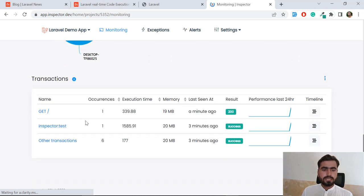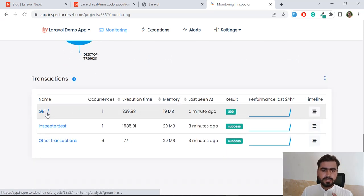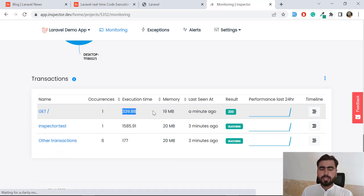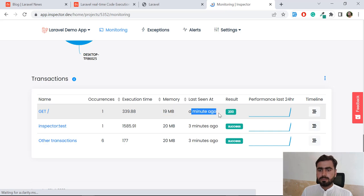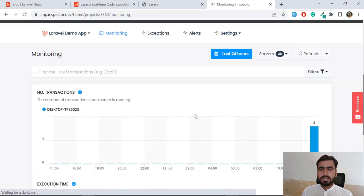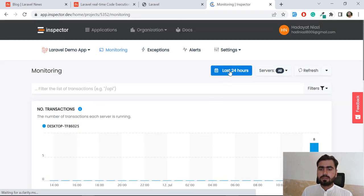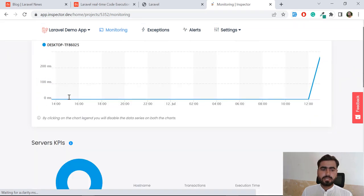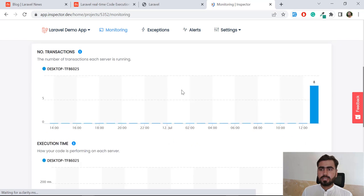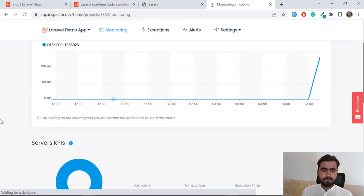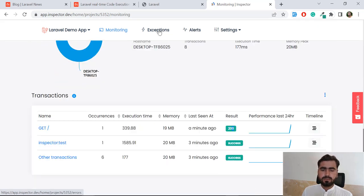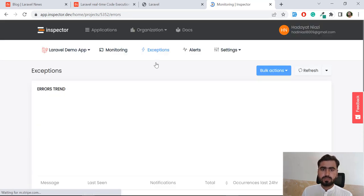Now it's added the GET slash route. It also shows the execution time, memory usage, how long ago it was visited, and a success response status. You can view data for 24 hours or for a specific date range by applying different filters.